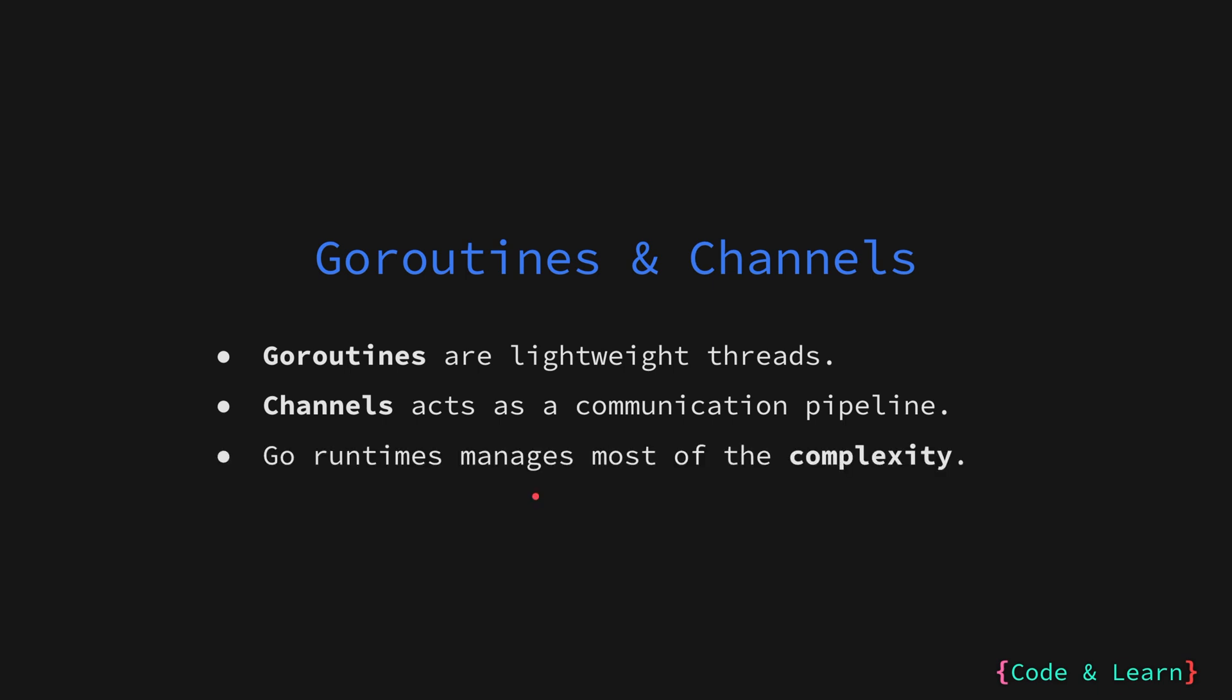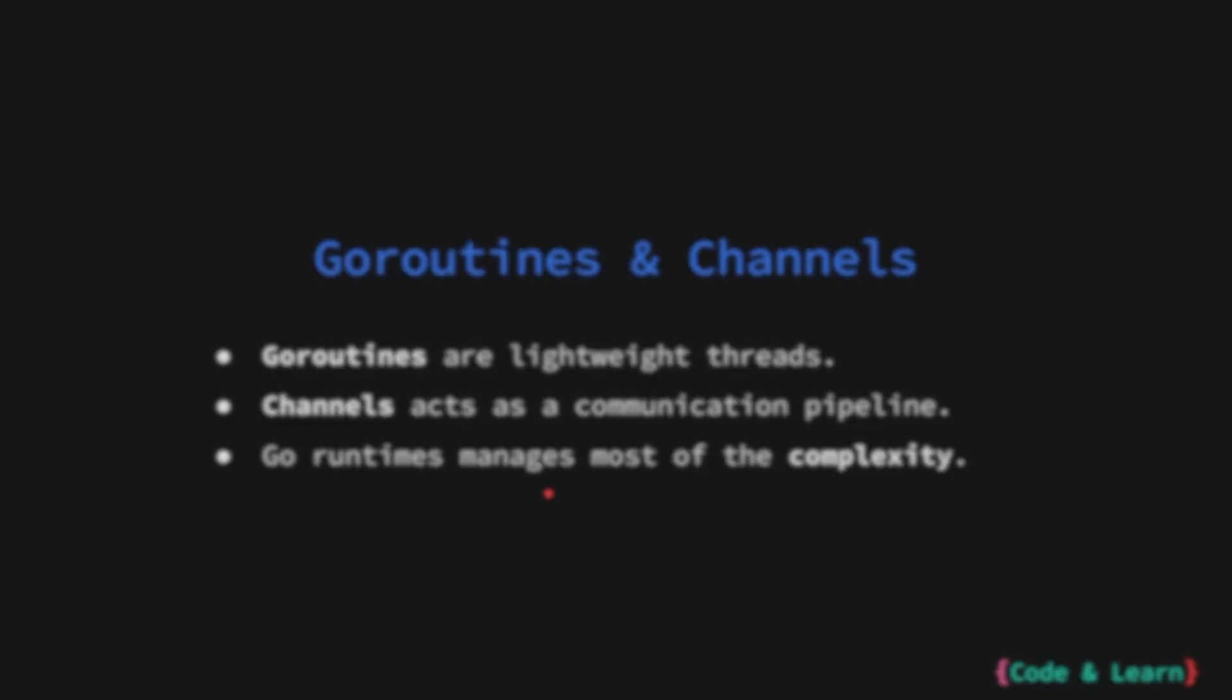The Go Runtime, which is embedded in the binary that you build, takes care of scheduling Go Routines into available CPU cores or the OS threads. If one Go Routine is blocked, for example waiting for IO, the runtime can switch to another Go Routine, improving overall application responsiveness. So this is an added layer of encapsulation which helps you write concurrent programs more easily.